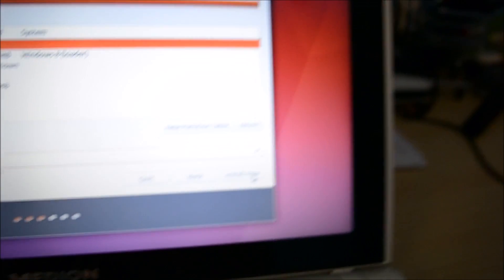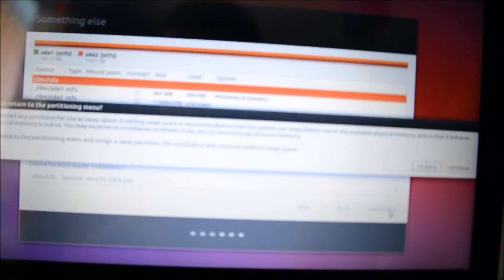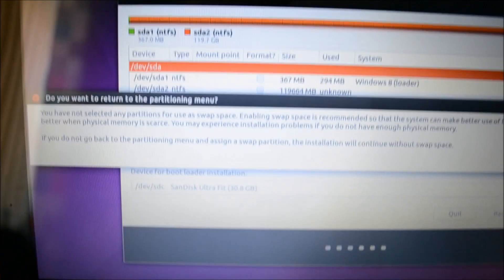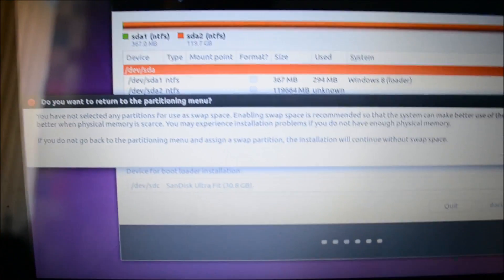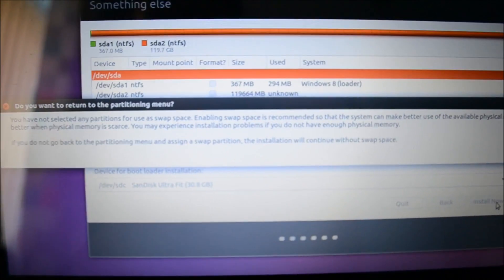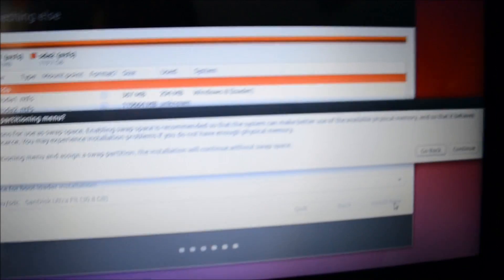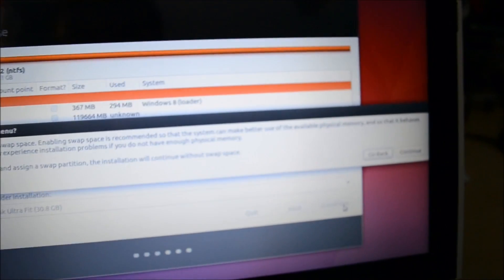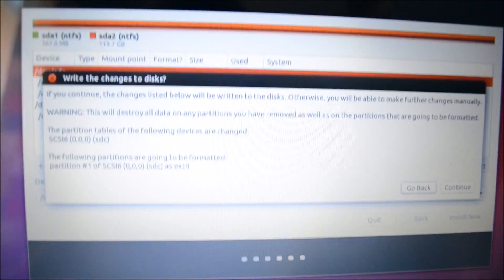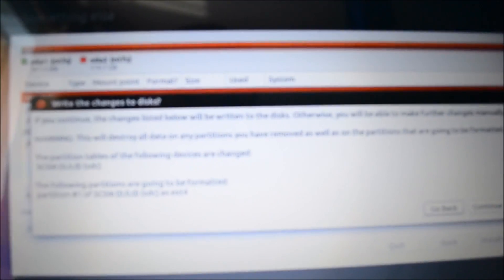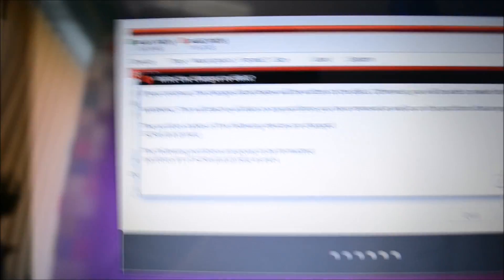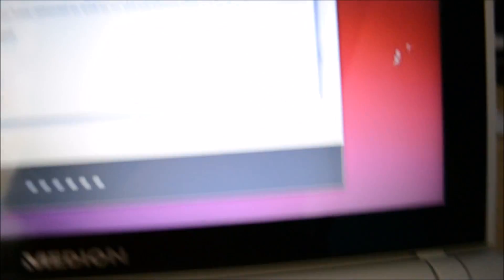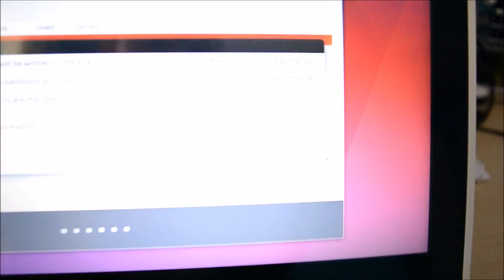Okay, that's done now. And then down here where it says device for bootloader, you want to select the same dev slash sdc right there, and it will say the name of your device as well. And then you just want to hit install now. Now it will say do you want to return to the partitioning menu, you've not selected any partitions to use the swap space. That should be fine, so just select continue. Okay, now it will ask do you want to write changes to the disk and all the things that will be changed here. It's a bit random but just click continue.